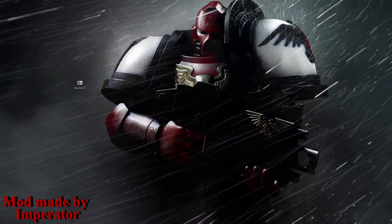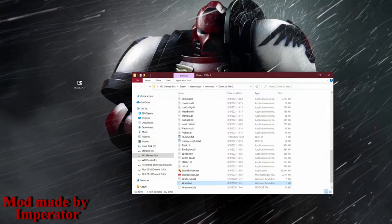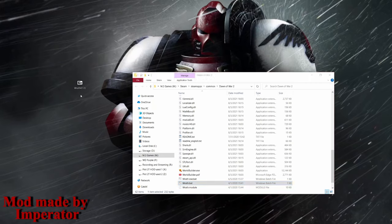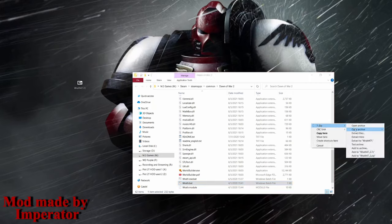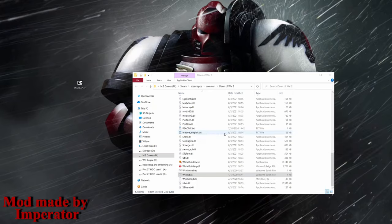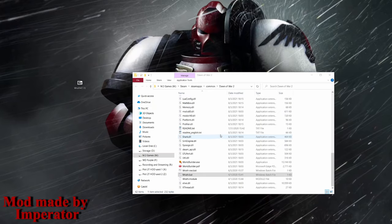Once that's done, find the directory of your game. That's usually in Steam, SteamApps, Common, Dawn of War 2. Open up the file you downloaded and extract the files in there using either 7-Zip or WinRAR. Then scroll down until you find the Wrath.bat file.